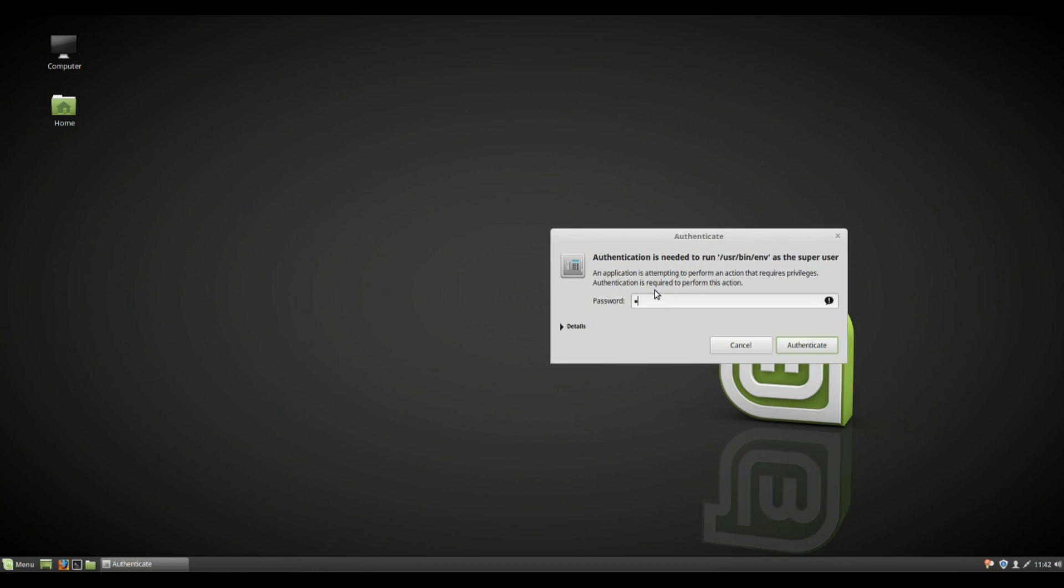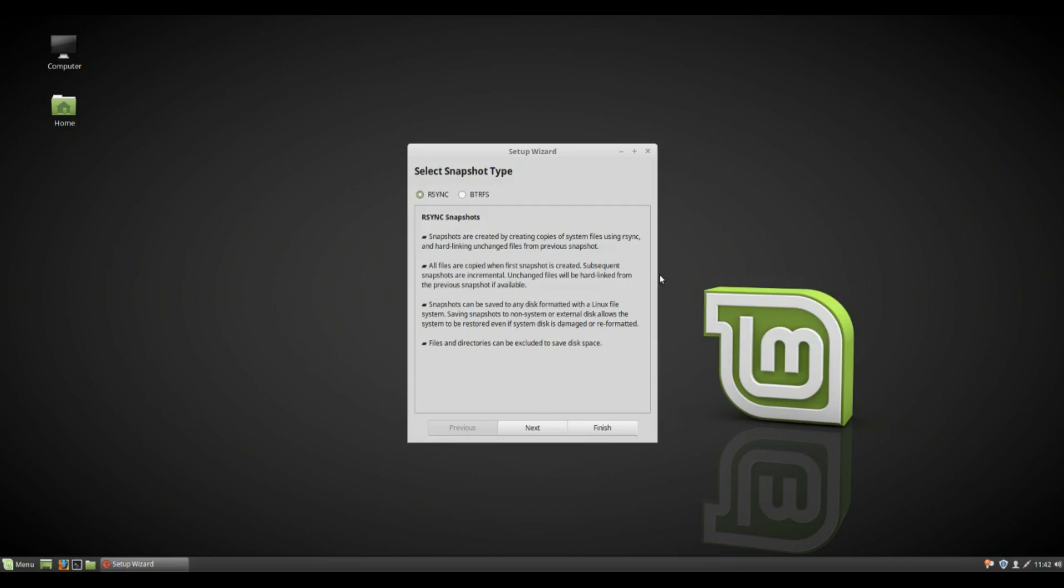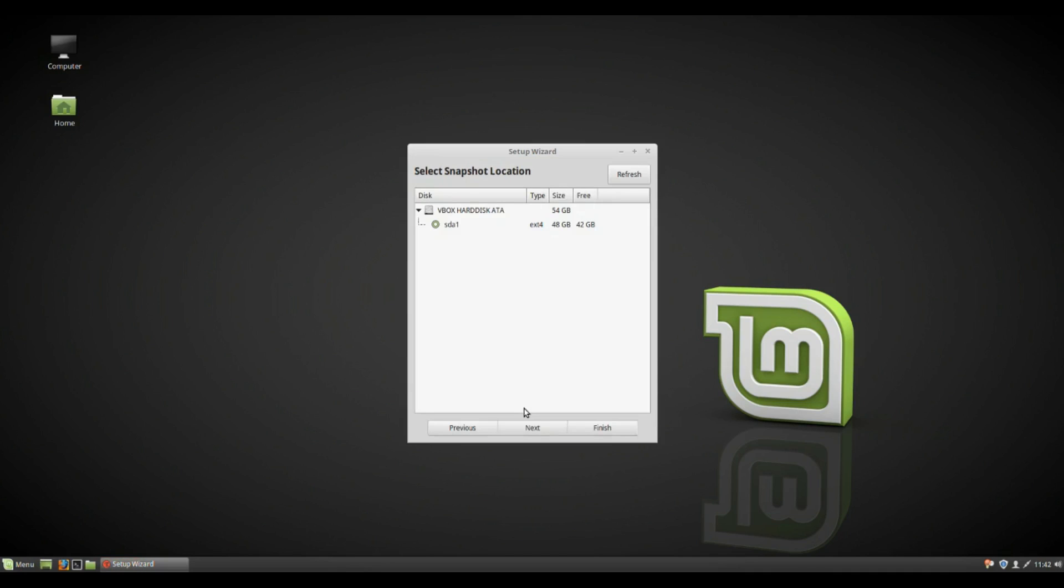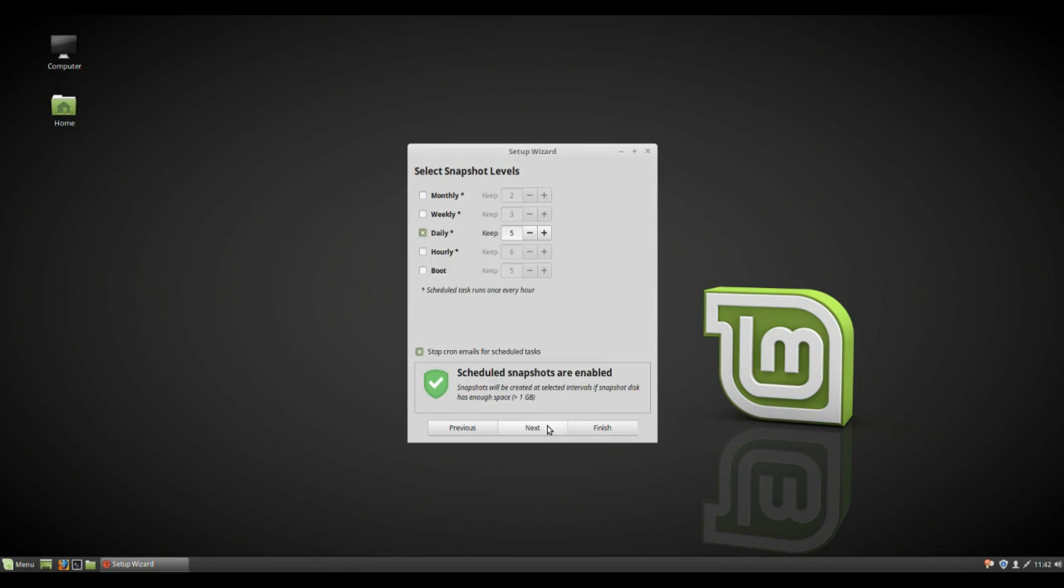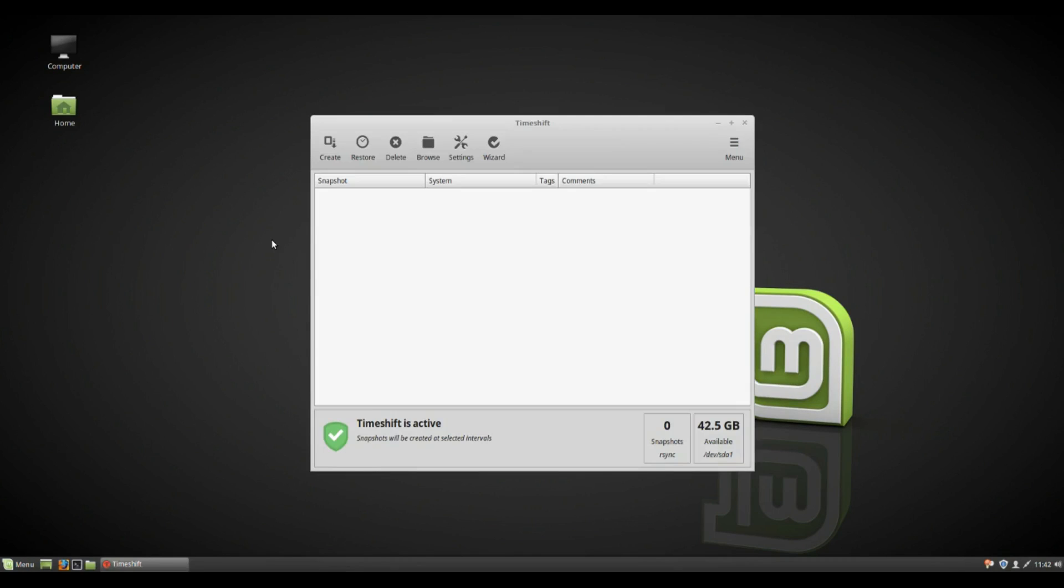But more interesting is this. Now basically, what this is, is it's a feature that will enable you to backup all the files on your system, not your personal files, your system files. So for example, if an update destroys something, breaks something, whatever, this here will restore that. And as you can see, you can set it to automate, which is a good thing to have in there.